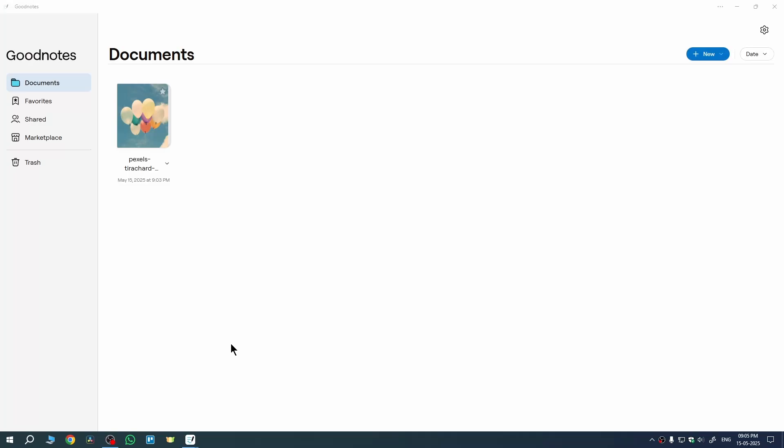Hi guys, in this video I'm going to show you how to add PDF to GoodNotes no matter if you're using iPad or PC, and also if you're using phone, you can follow the same process.